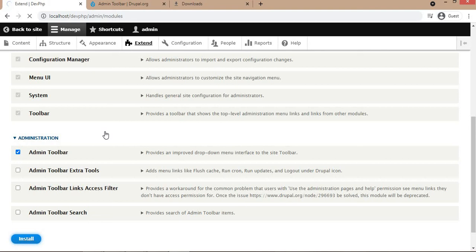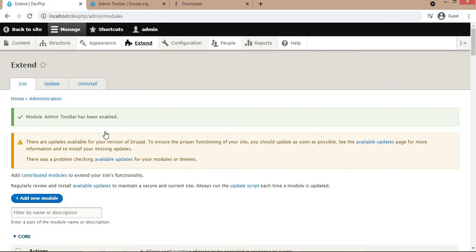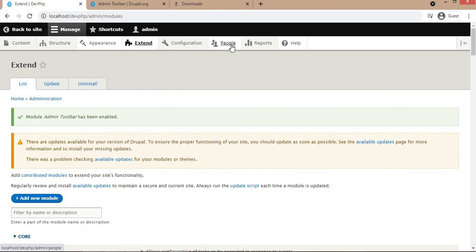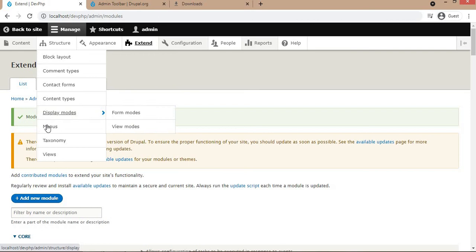Now the admin toolbar is installed and you can see the output - now we can get the dropdown of all sub menus under the admin main menu. We can easily navigate through all these menus. For example, if I want to create any content types, I can easily navigate.